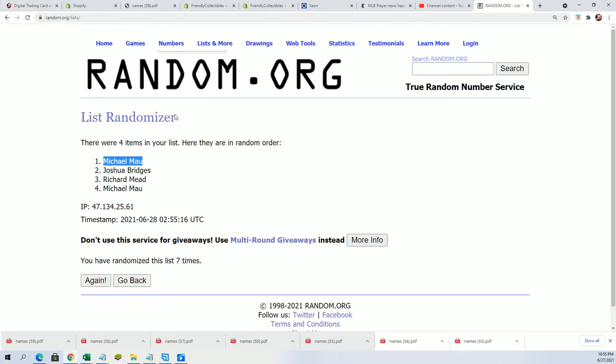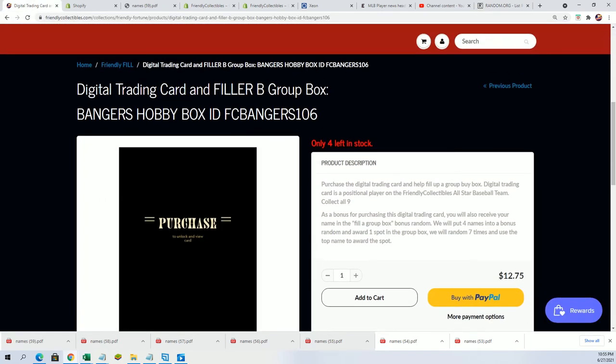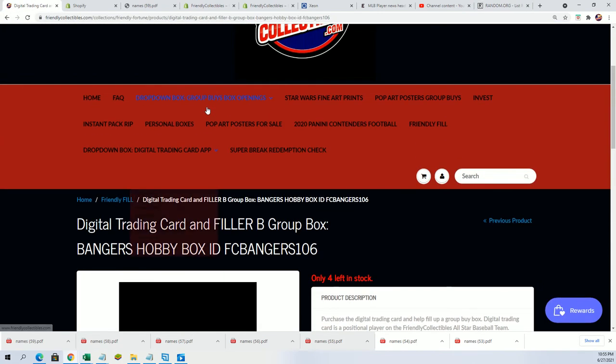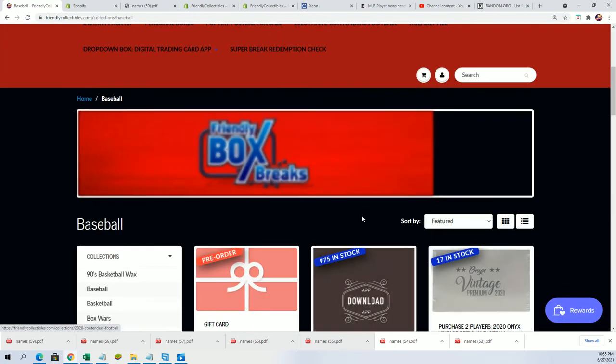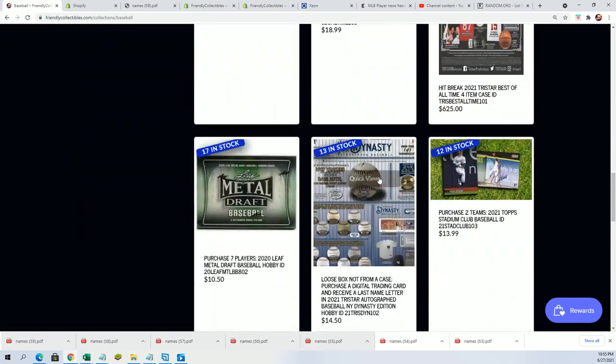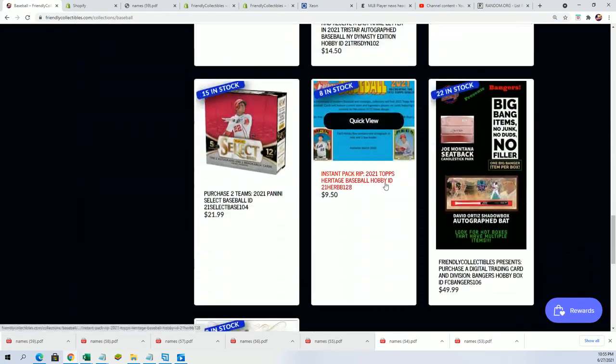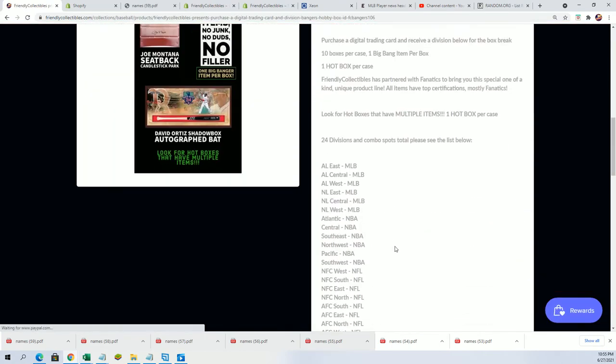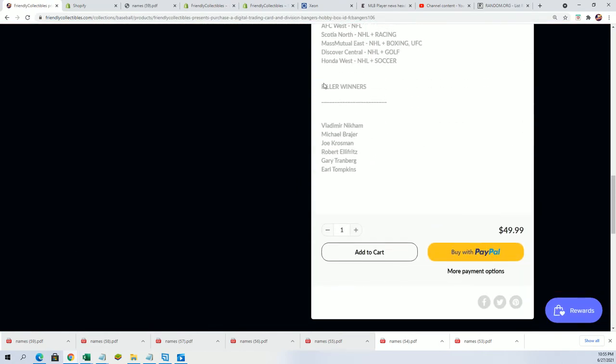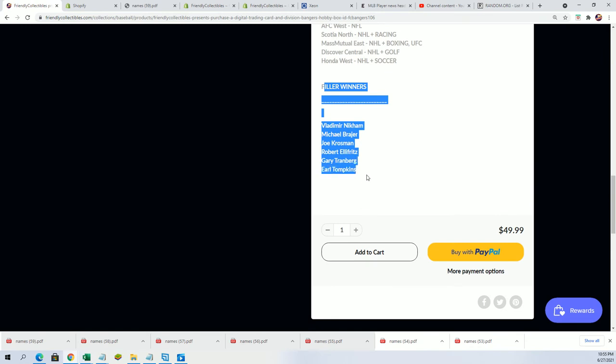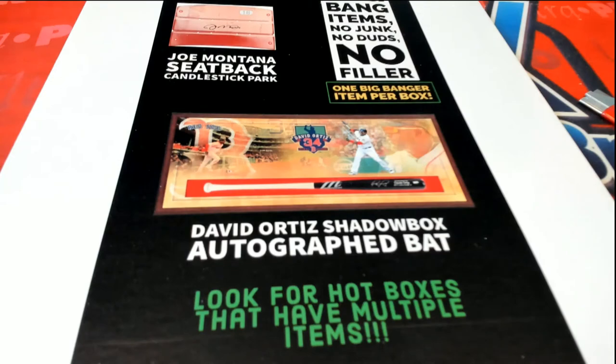So you are now in the break. I do need to update something here because this was old. I'm gonna put your name in as you own a spot now, Michael M. This is old news right here, so I'm gonna take that down. You're gonna be in as a filler winner.